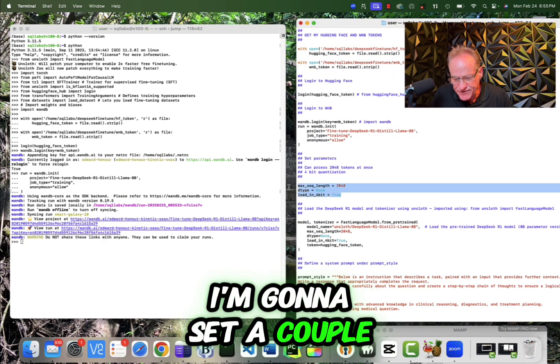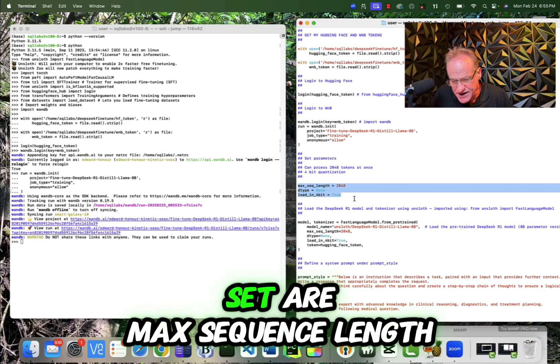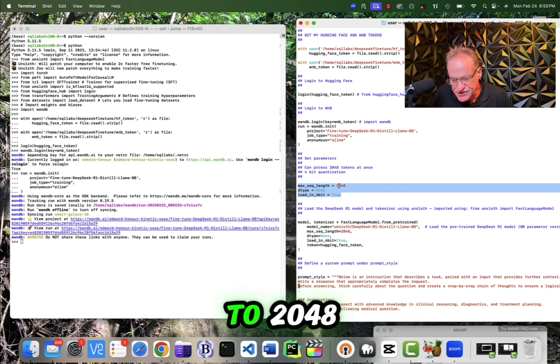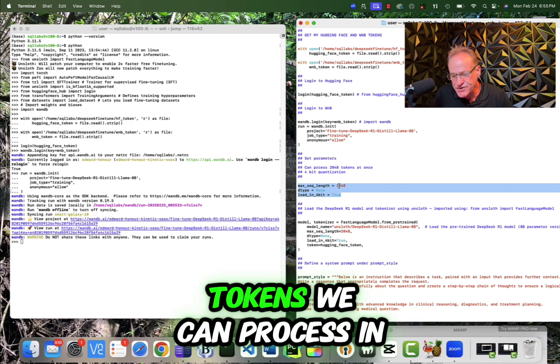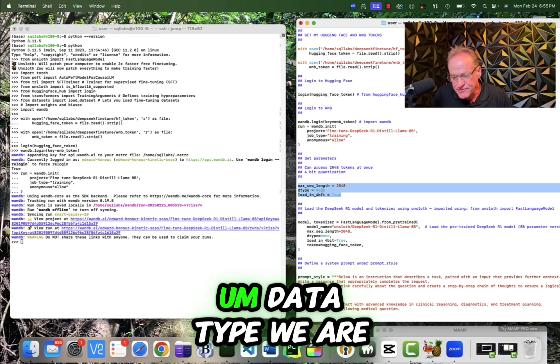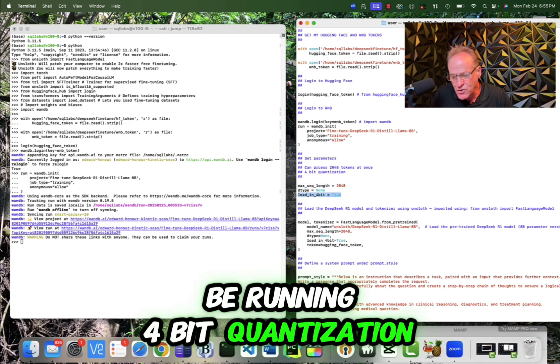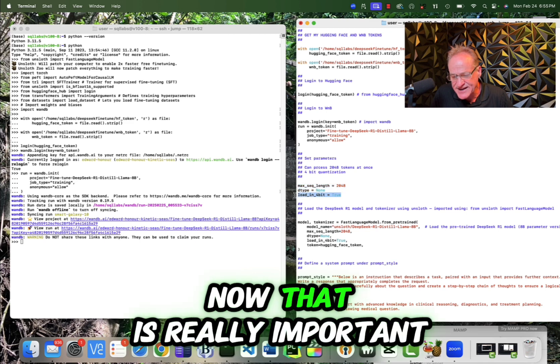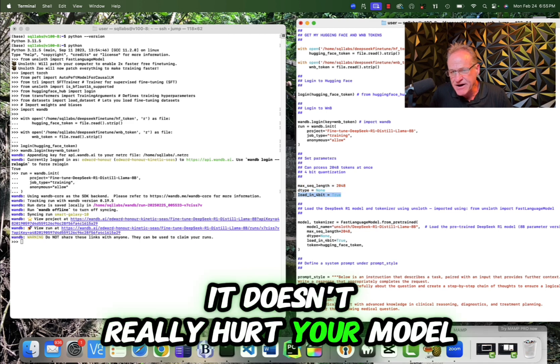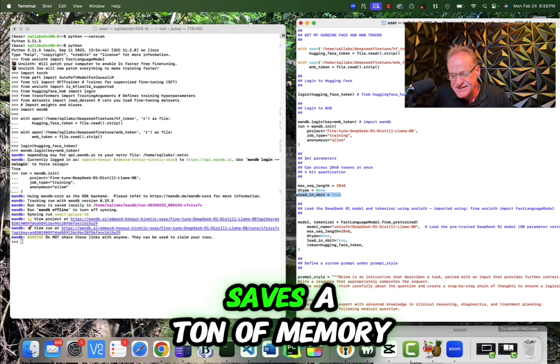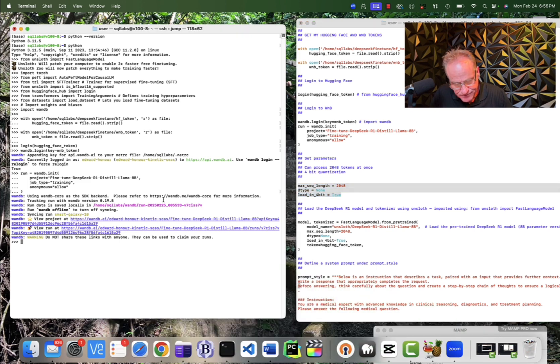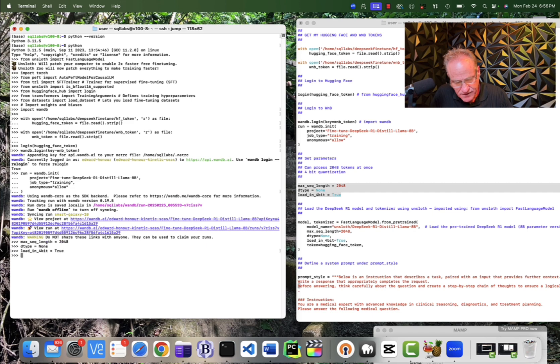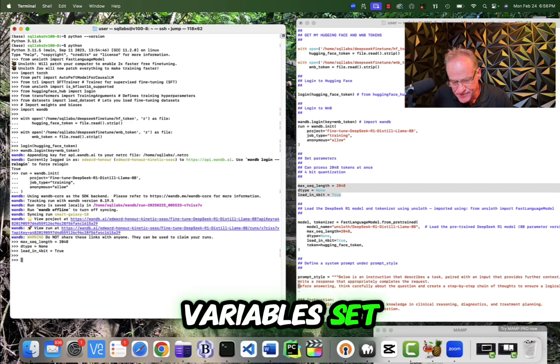I'm going to set a couple of variables. So the variables I'm going to set are max sequence length to 2048. That is the number of tokens we can process in one batch. Data type, we are just leaving it as the default. And we are going to be running 4-bit quantization. Now that is really important. It doesn't really hurt your model very much or your training much, but it saves a ton of memory. So let me set these variables. Now I've got these variables set.